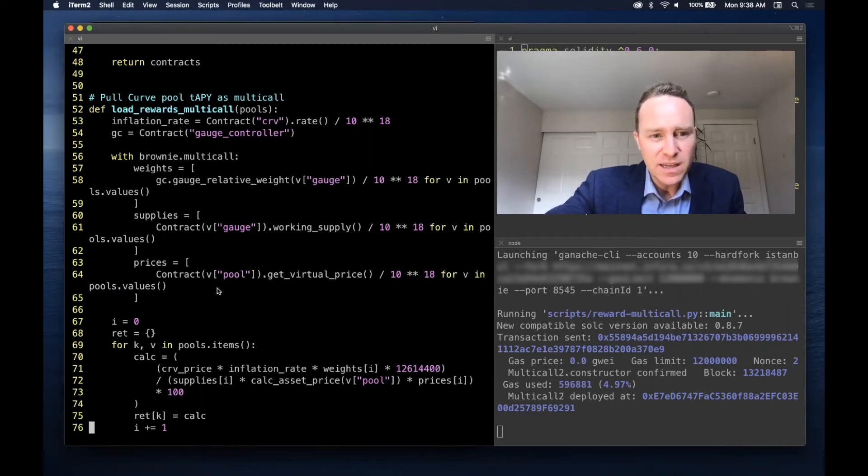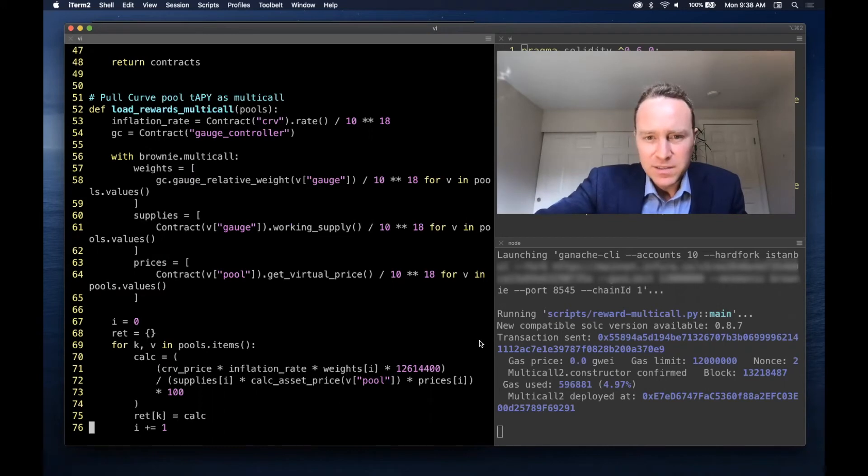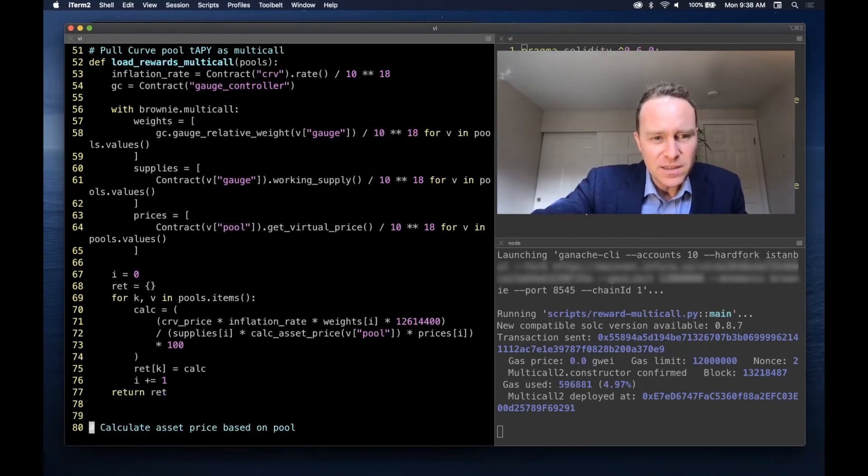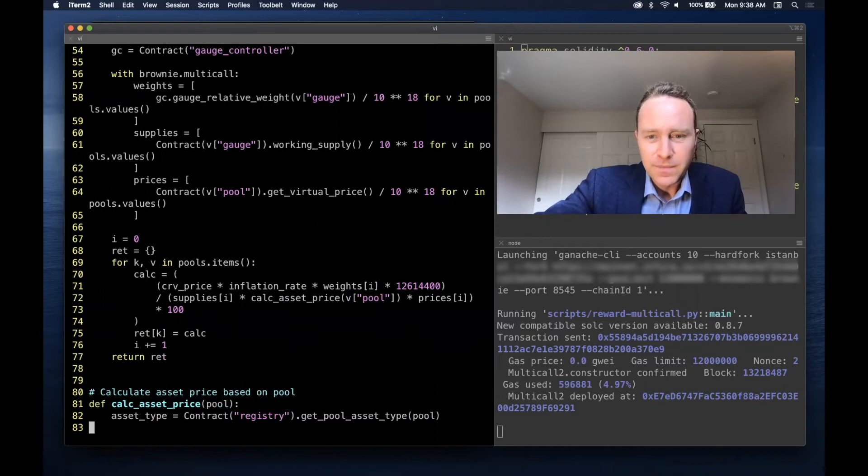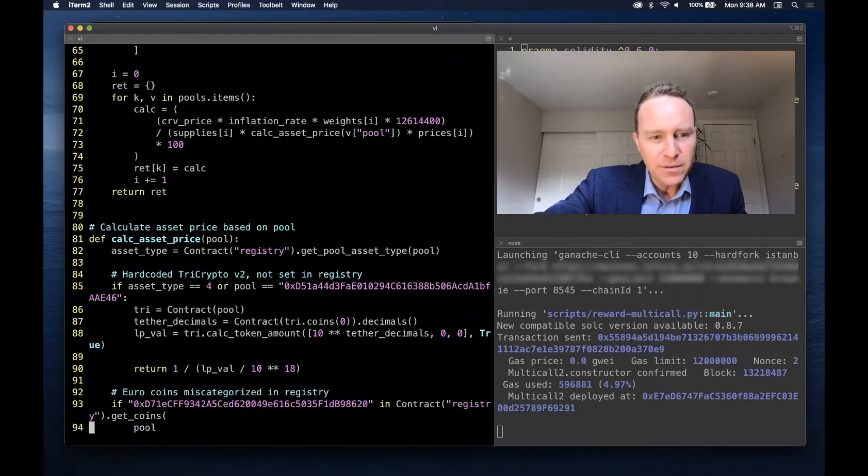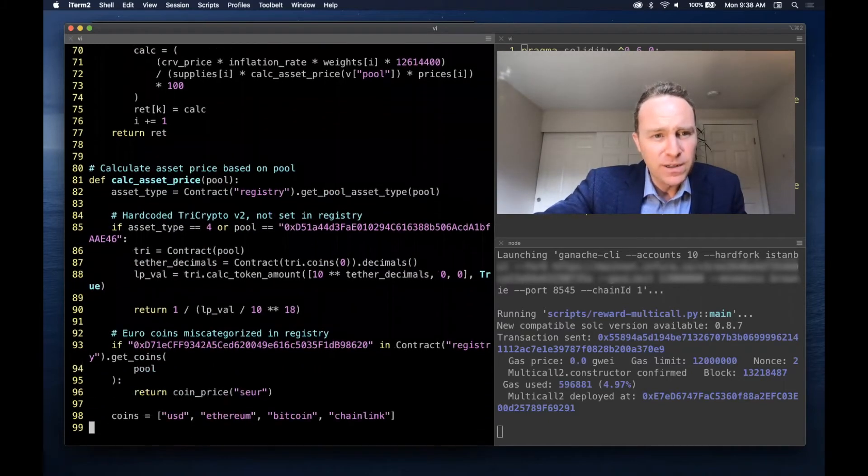You can see it crunching over here in the window, and then when it's done it's going to return all the data. Finally, we have a little bit of tomfoolery when it comes to the asset prices.